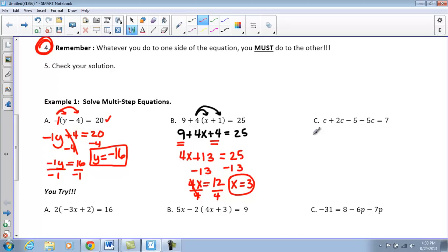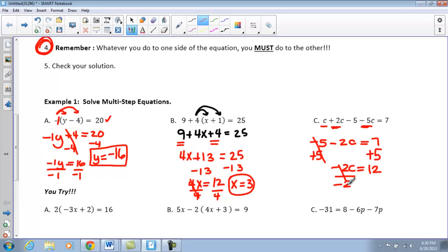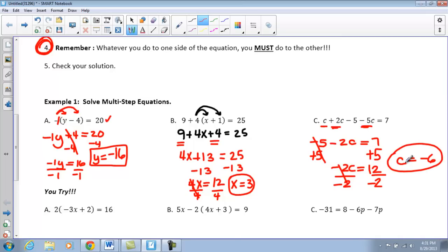Moving on to Part C. This one looks a little different — we do not have anything to distribute, but we do have like terms to combine. We have c, 2c, and negative 5c. Since they're the same variable raised to the same power, we can combine them: c plus 2c gives 3c, minus 5c gives negative 2c equals 7. The negative 5 stays by itself. Adding 5 to both sides, we get negative 2c equals 12. Dividing both sides by negative 2, c equals negative 6. Go ahead and pause to check your solution.